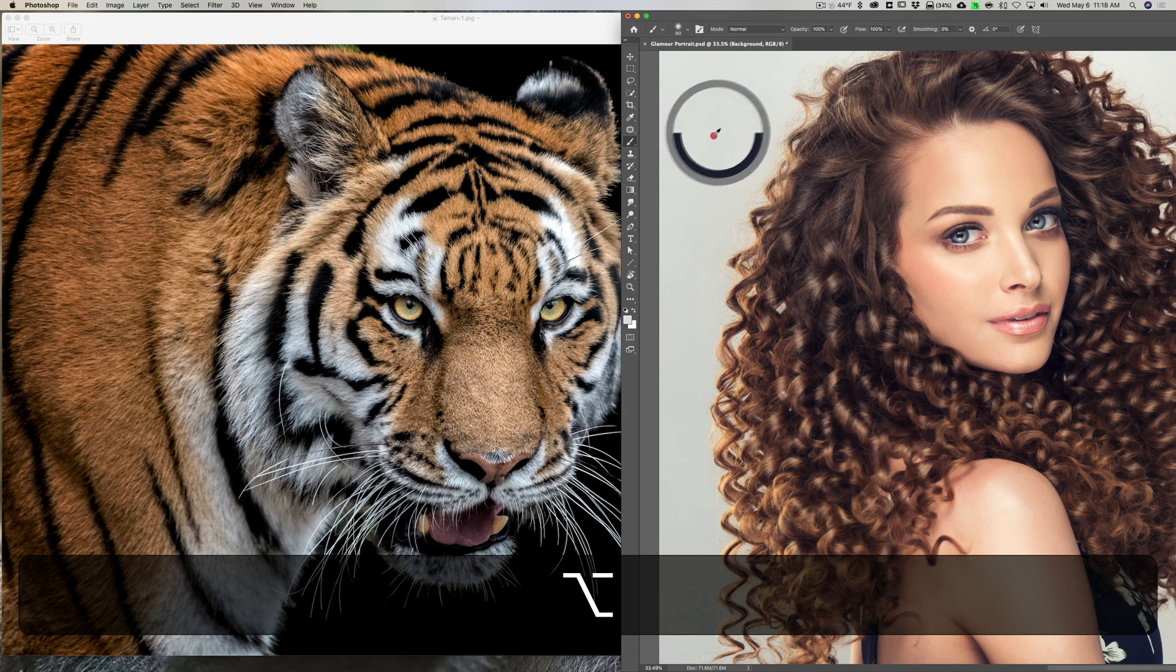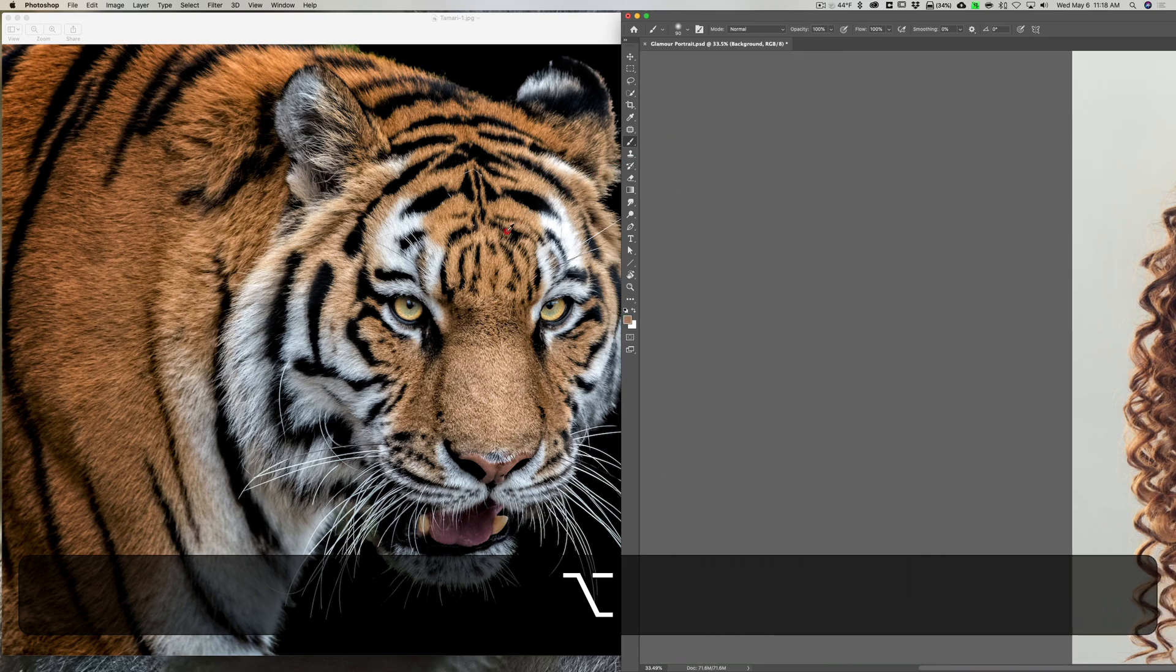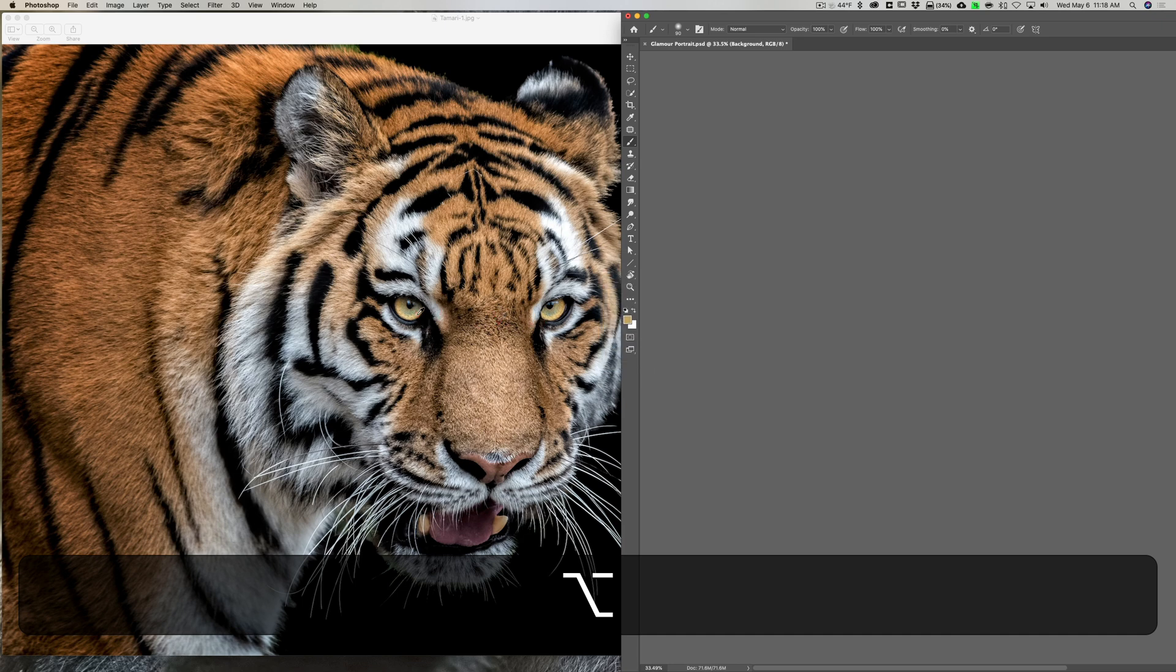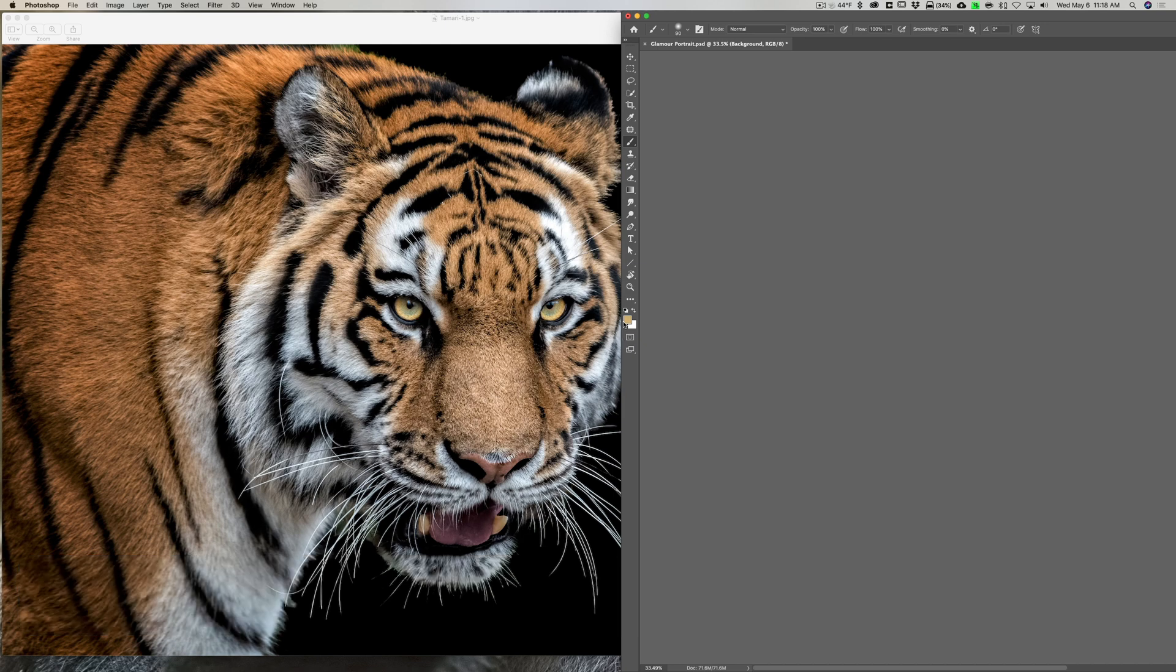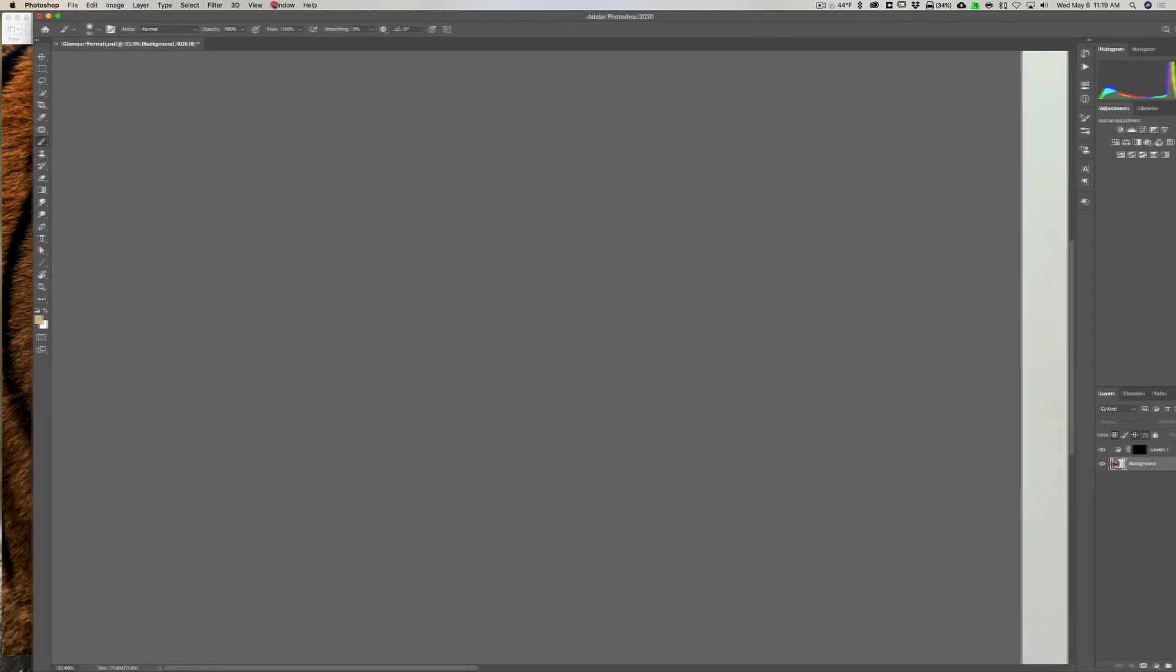And as I drag to the left, you'll see, look at that color chip. Wherever I go over the tiger, that's the color that's going to get loaded into that color chip. I'll go right over the tiger's eye, right there. Let go. Now it's loaded into that color chip.